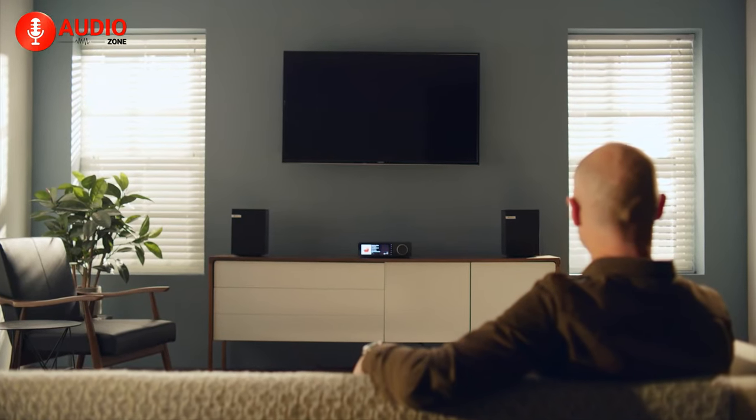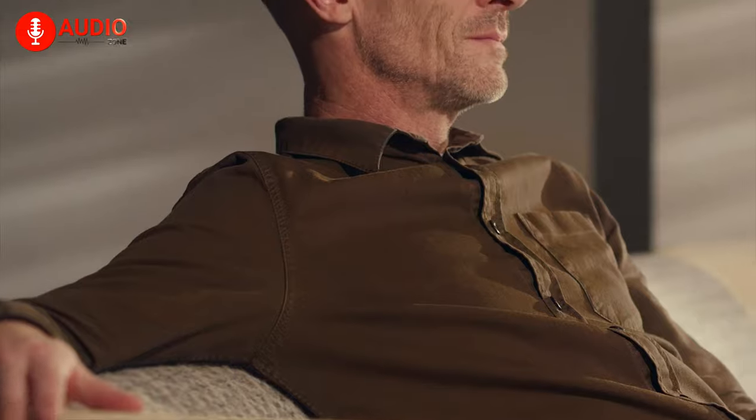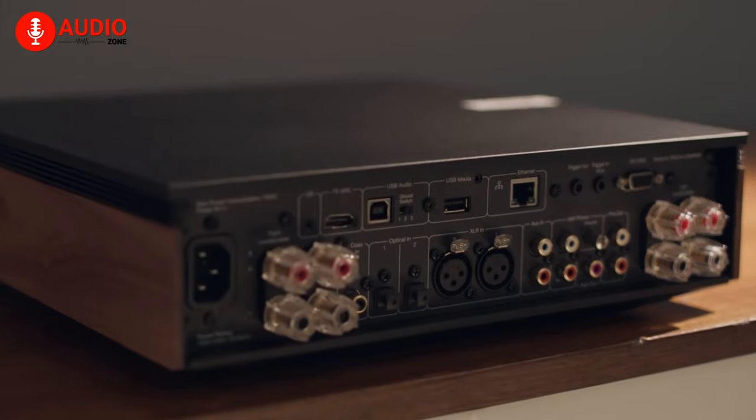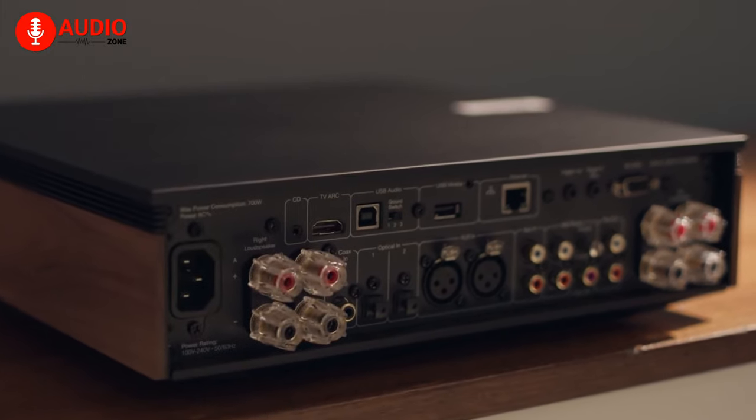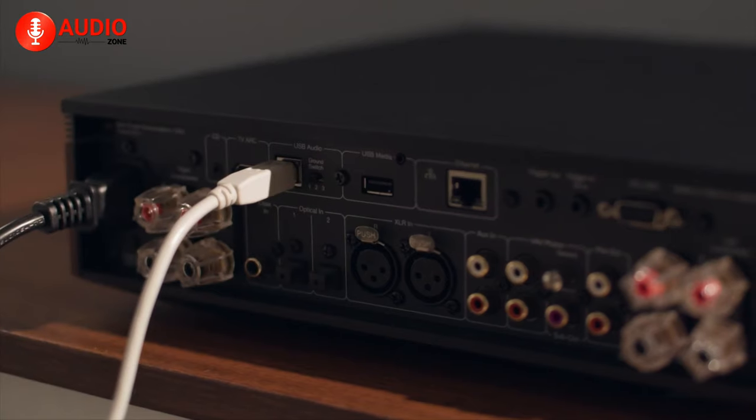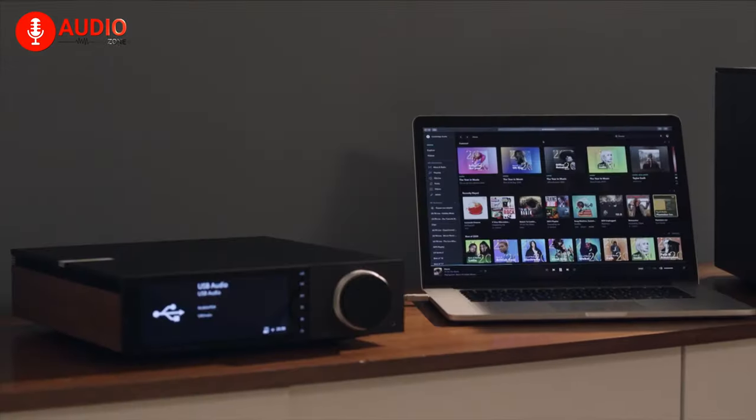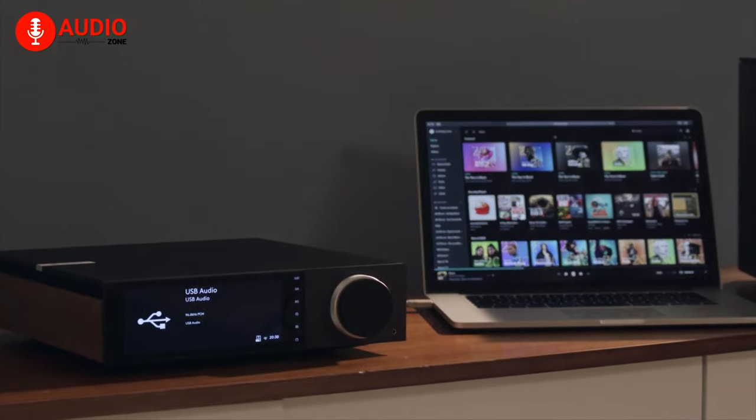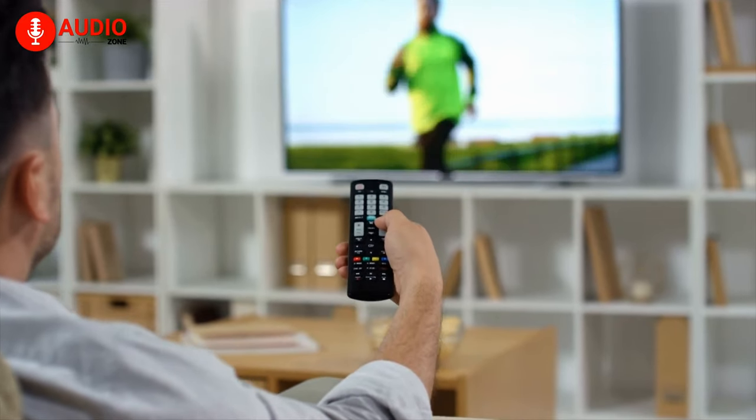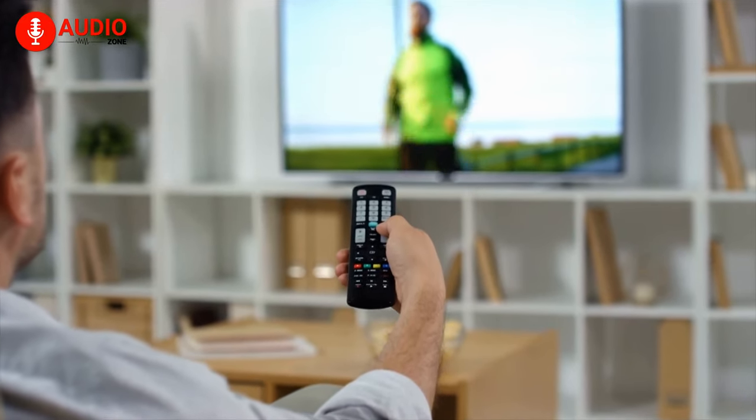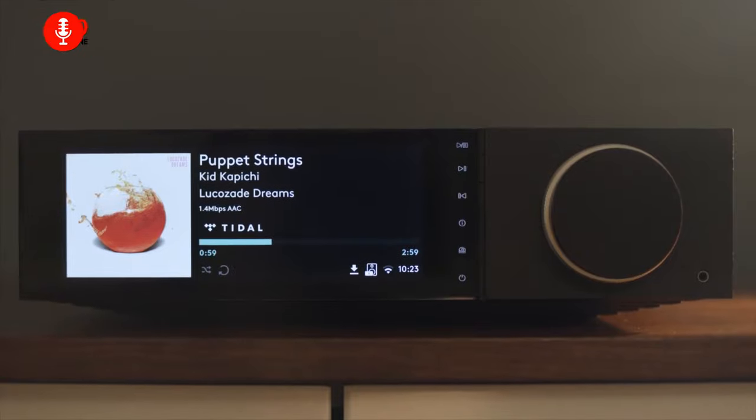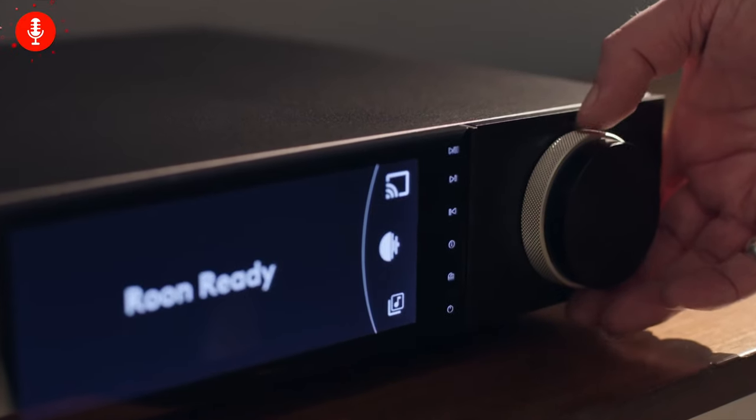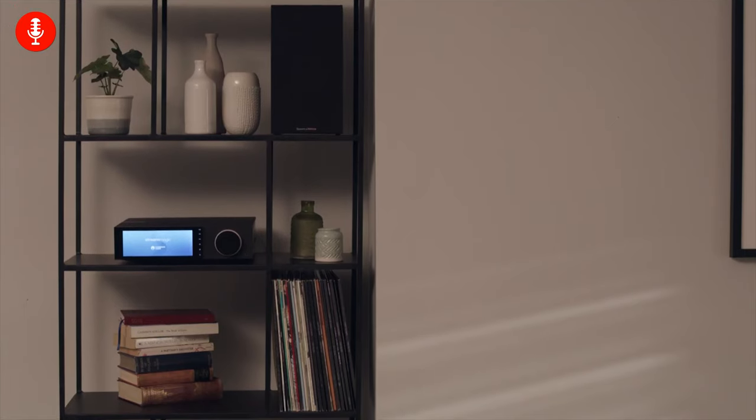But what if you don't feel like streaming? This baby also comes jam-packed with multiple input forms that, wait for it, also include a dedicated TV arc for connecting your TV. Makes you wonder why you haven't invested in this earlier, doesn't it?